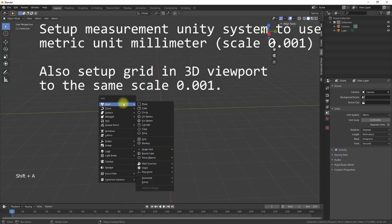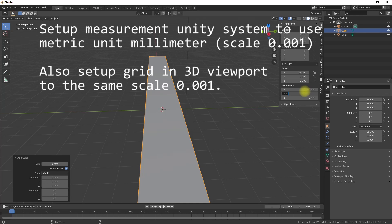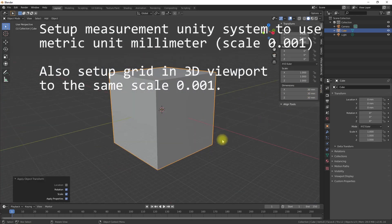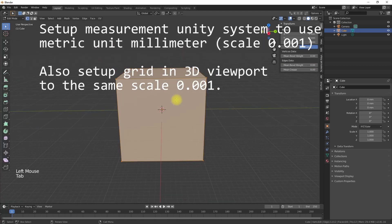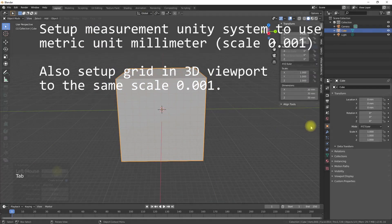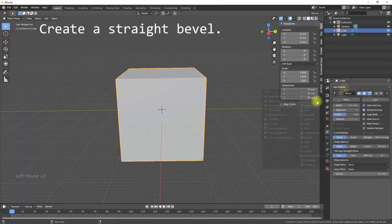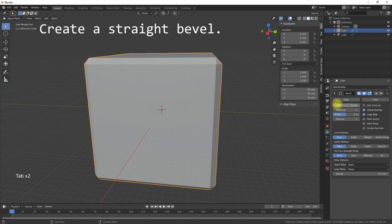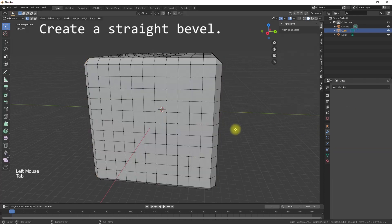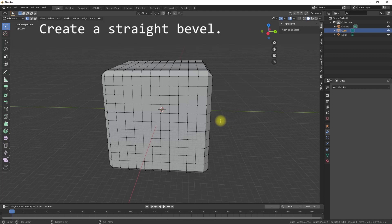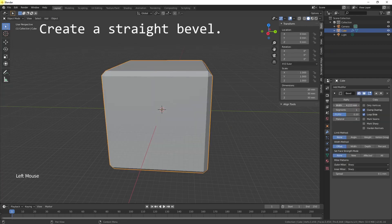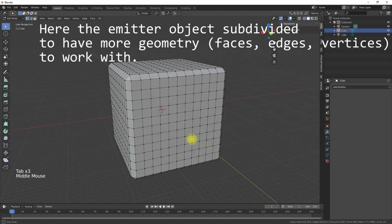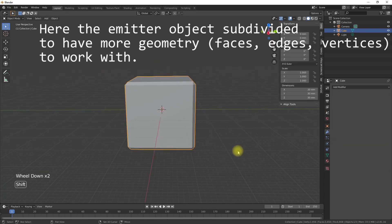For demonstration we use the standard cube. Give the cube some geometry to have something to work with. I will also apply a bevel using the bevel modifier to give it a little bit more interesting geometry. You can also use the edge bevel function in edit mode to create your bevels. So now we have our basic model.